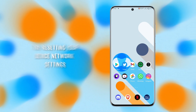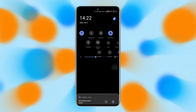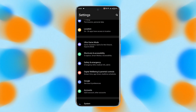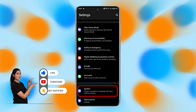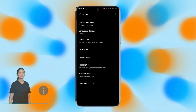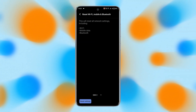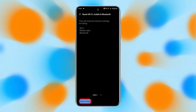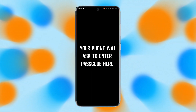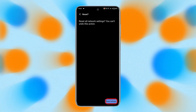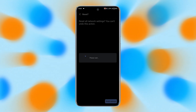Reset your device network settings. Go to the Settings app, scroll down and select System, tap on Reset Options, and select the Reset Wi-Fi, Mobile and Bluetooth option to reset your network settings. Tap on the Reset Settings button at the bottom. Your phone will ask you to enter your passcode, then hit Reset Settings. After resetting, try to connect to the Wi-Fi network and see if it fixes the issue.